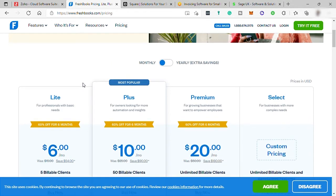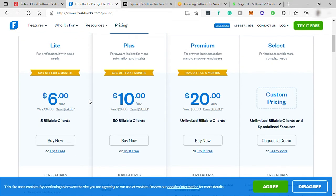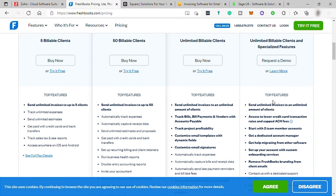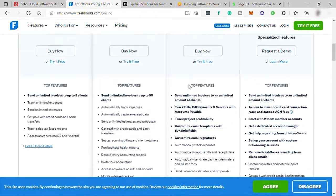You can see the four different plans they offer with 60% off. Starting with the cheapest plan, Lite for $6, good for up to five billable clients. Next is the Plus plan for $10 for up to 50 billable clients. The third plan is Premium for $20 for unlimited billable clients. And lastly is the Select plan — you can customize the plan price depending on the features you need. This software also offers a 30-day free trial for users to experience and explore the software functionality.